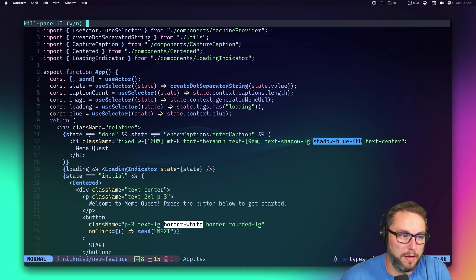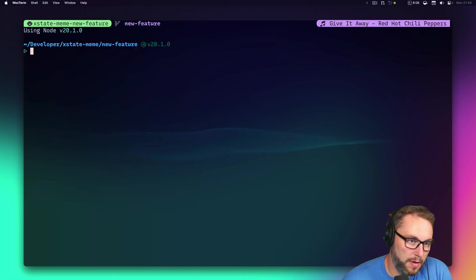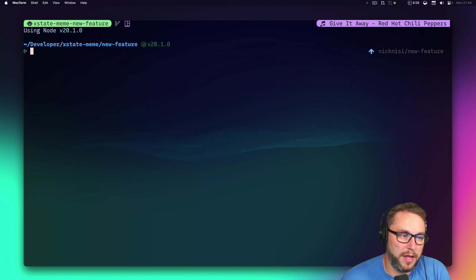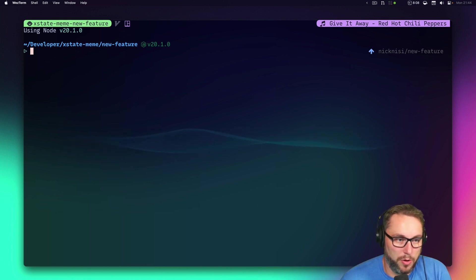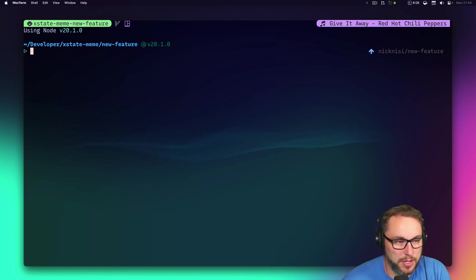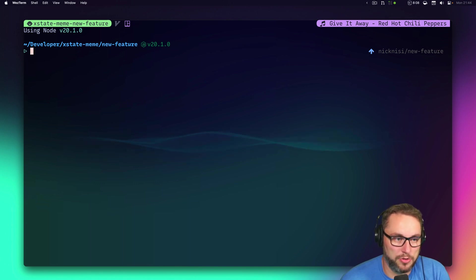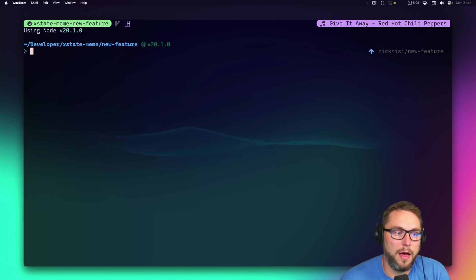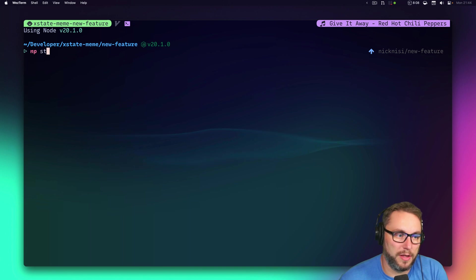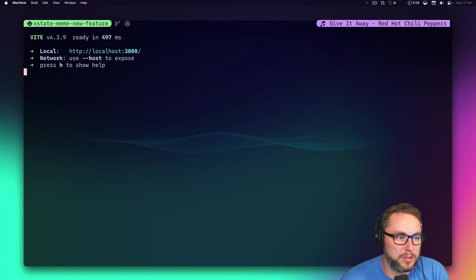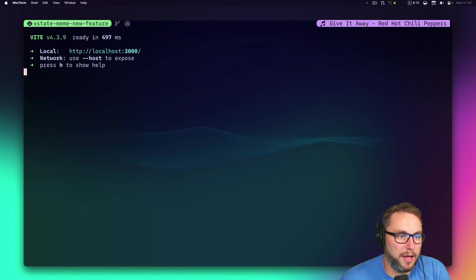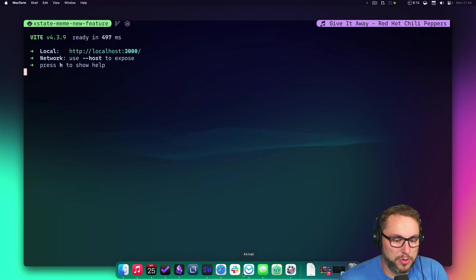It automatically puts me right back where I was, so I don't have to keep cd-ing around to other directories. Then I can just do `npm start` to start the project and now I'm at localhost 3000.